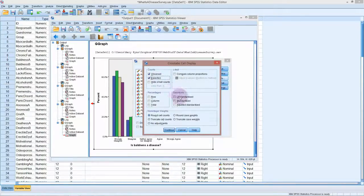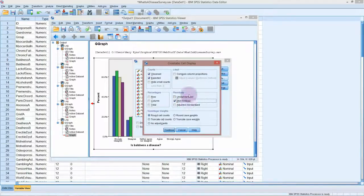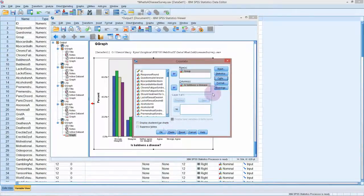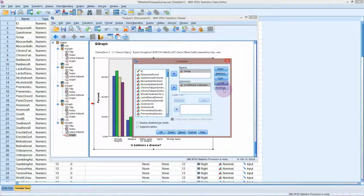We might also want to look at standardized residuals, just to see which differences are impacting our result the most. It's possible that observed values are very close to expected for most groups, and it's just one group behaving oddly — perhaps just the members of parliament. This will make it easier to pick out which groups are different. SPSS will also give us some bar charts — I usually leave those on in case anything interesting comes out.